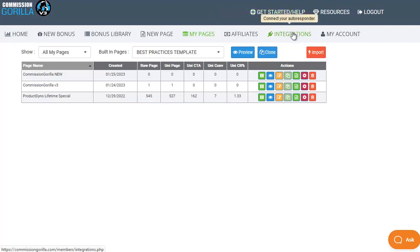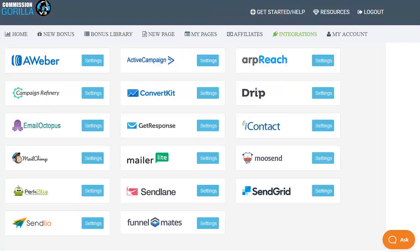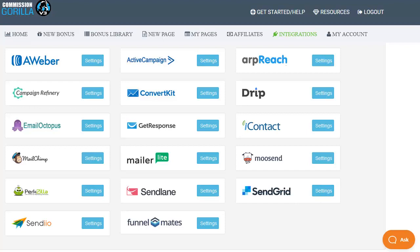So the last thing to look at quickly is the integrations and if you do want to use the mail gate option for building your list then you can integrate automatically with any of these autoresponders. So that's a full walkthrough demo of how Commission Guerrilla can build and deliver fantastic looking bonus pages for you in just minutes and we look forward to you joining the family and getting more profits from every promotion you run. We'll see you on the inside.